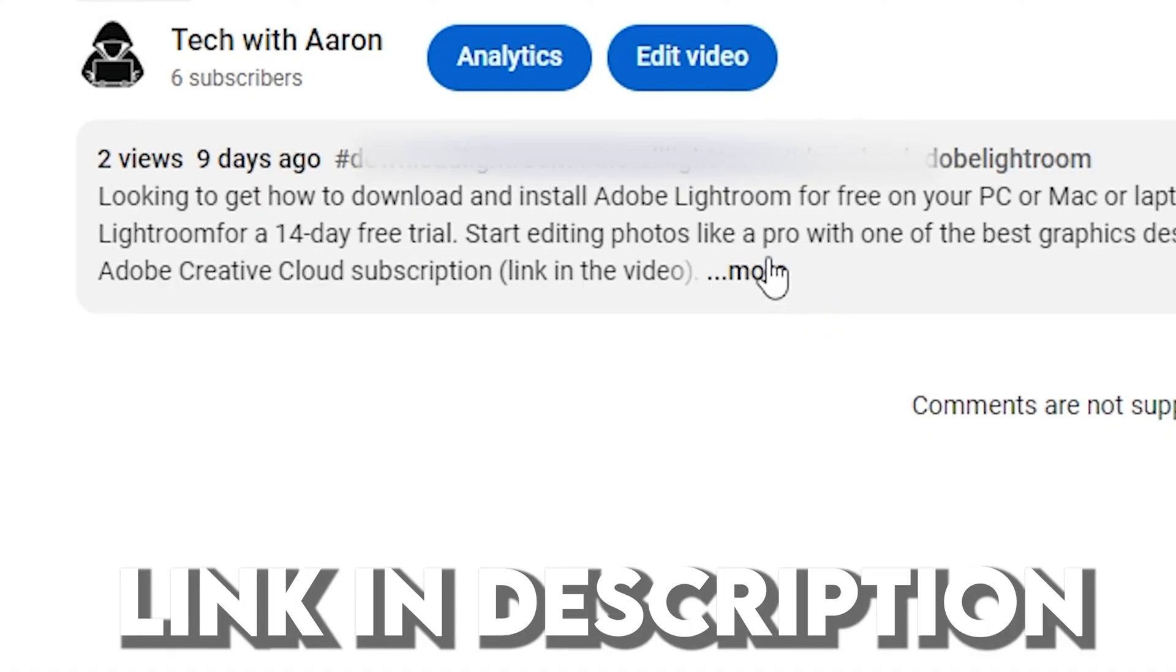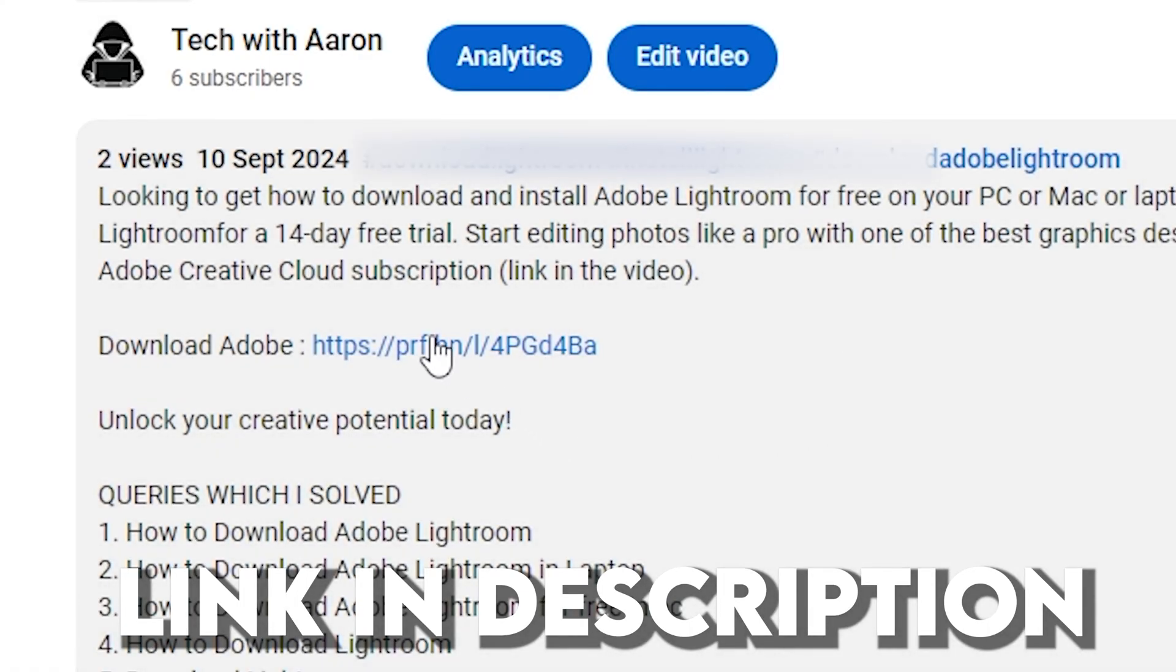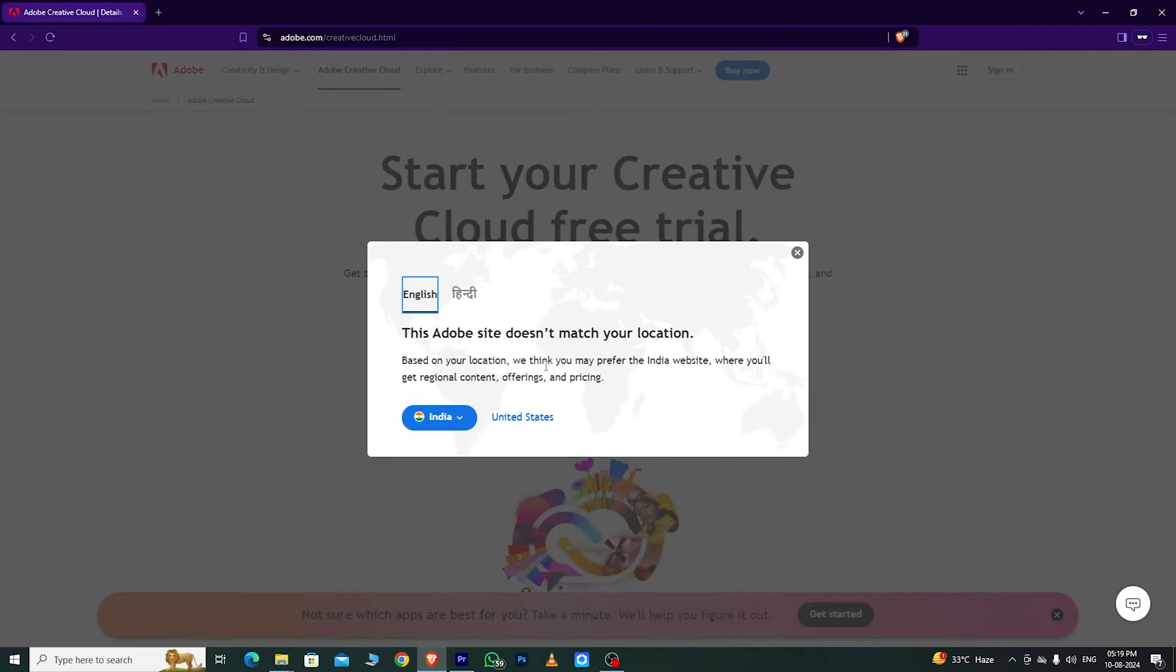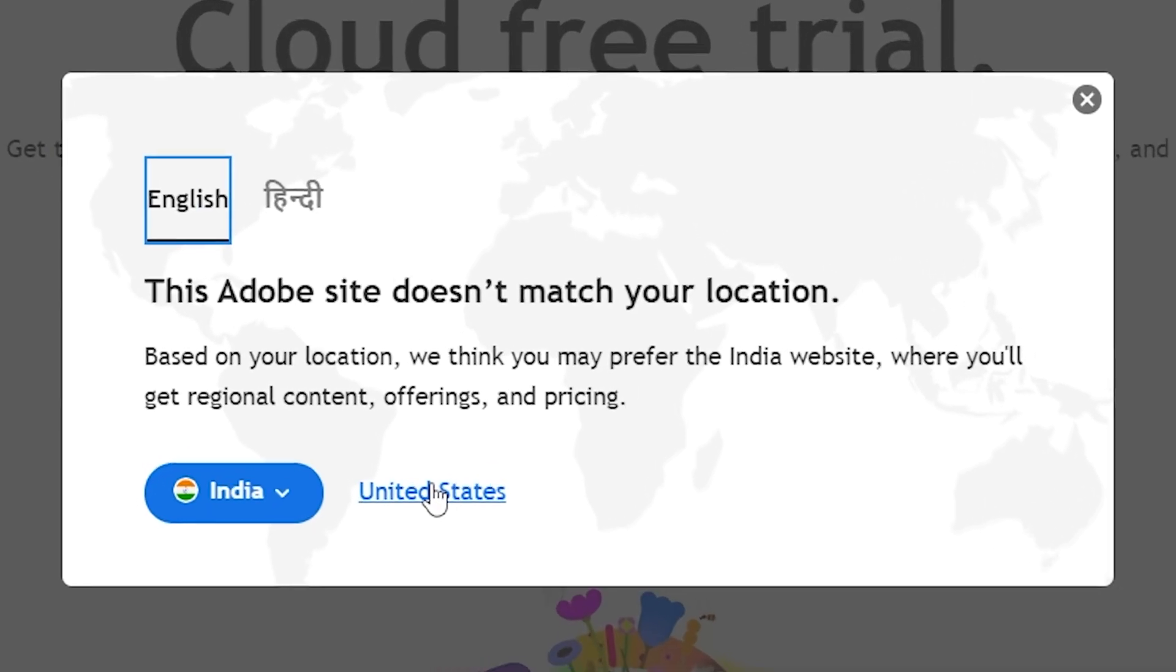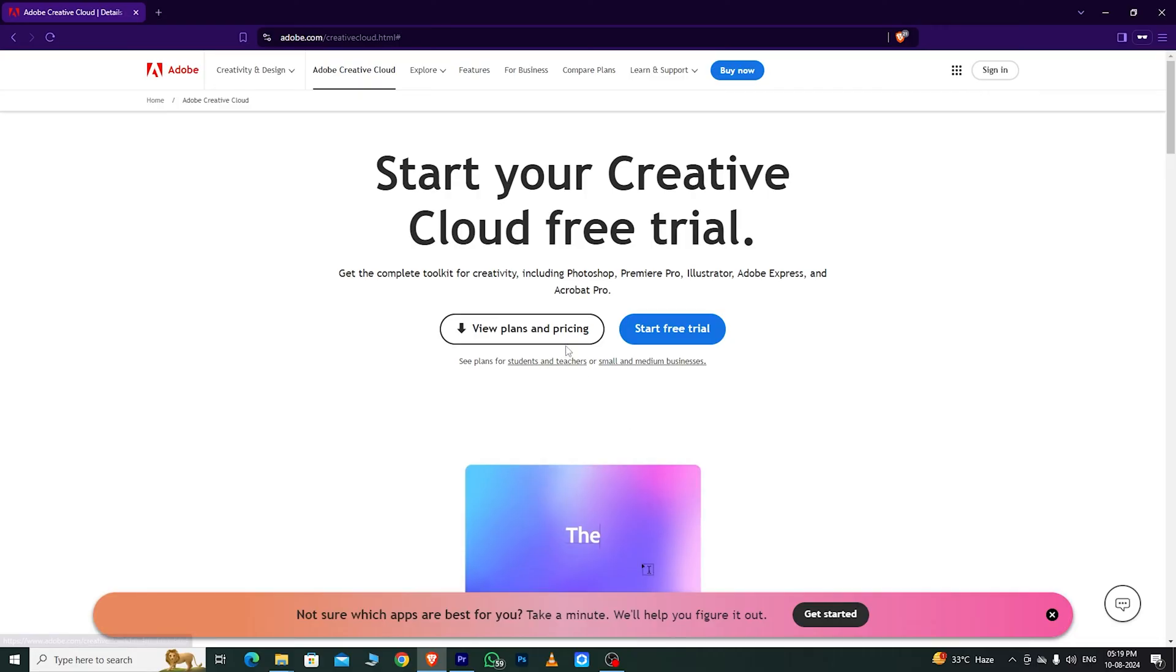First, go to the link in the description below. It will take you directly to the Adobe page. First, choose your country. Then, you'll see an option that says Start Free Trial. Click on that.